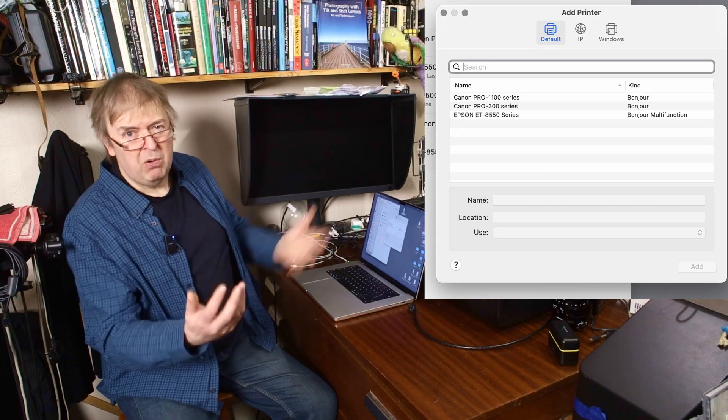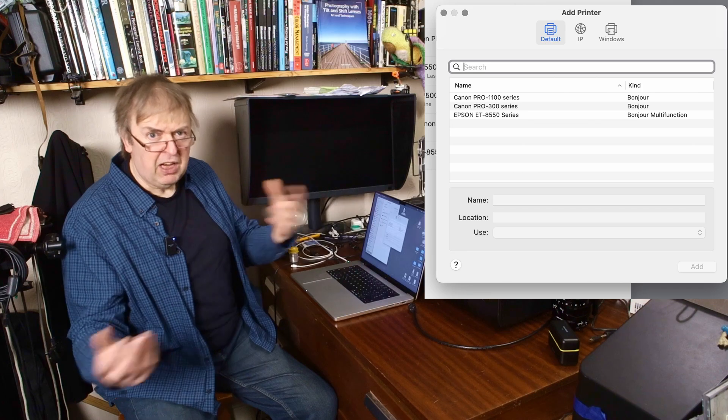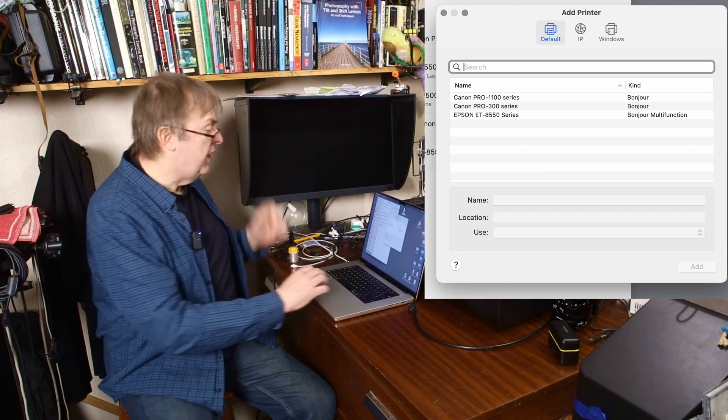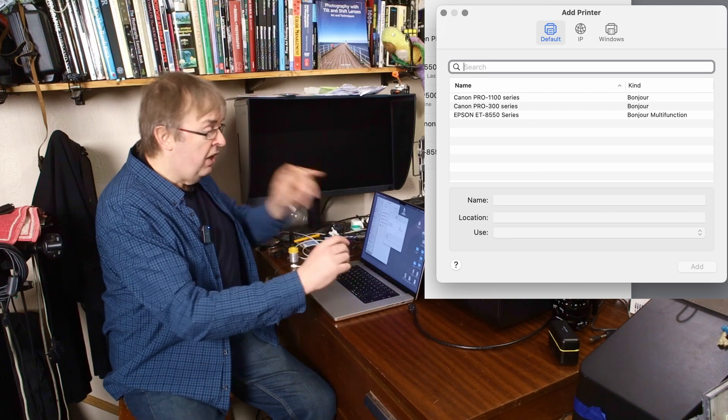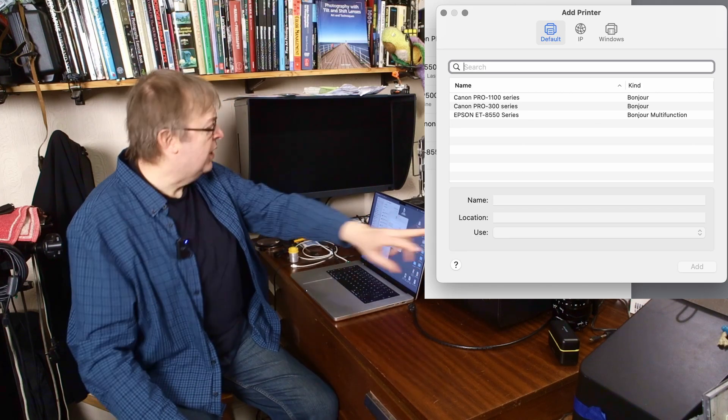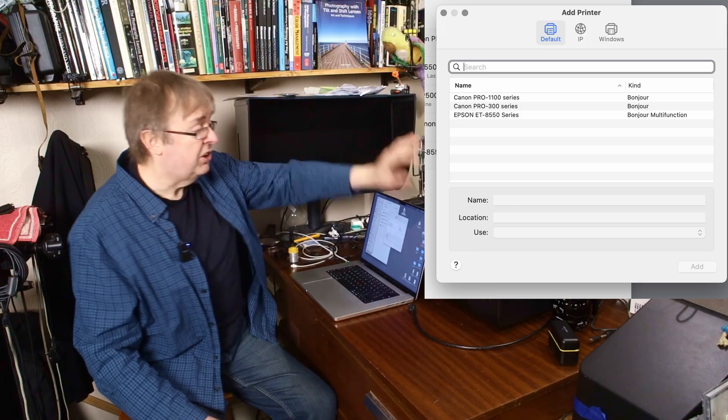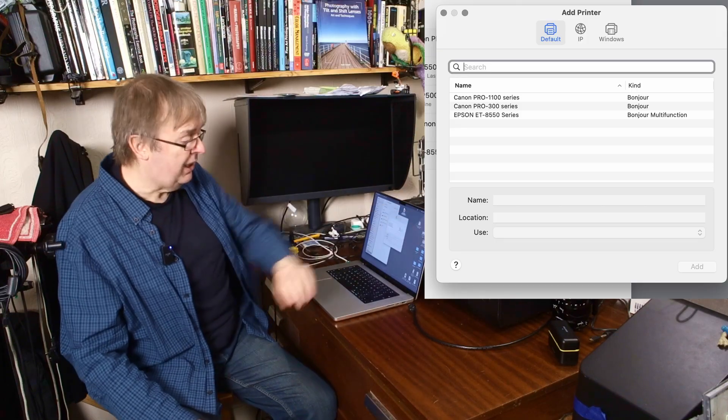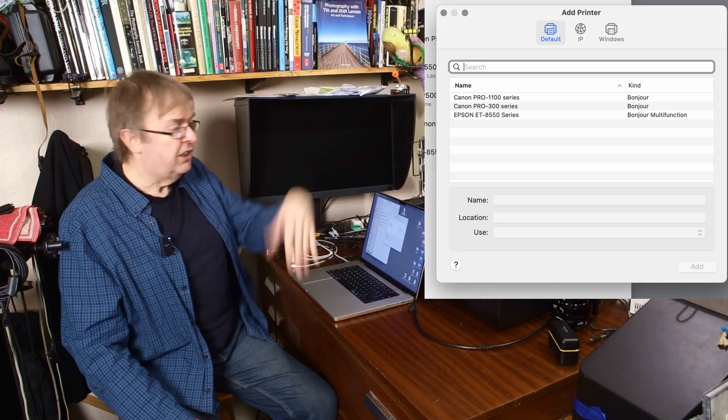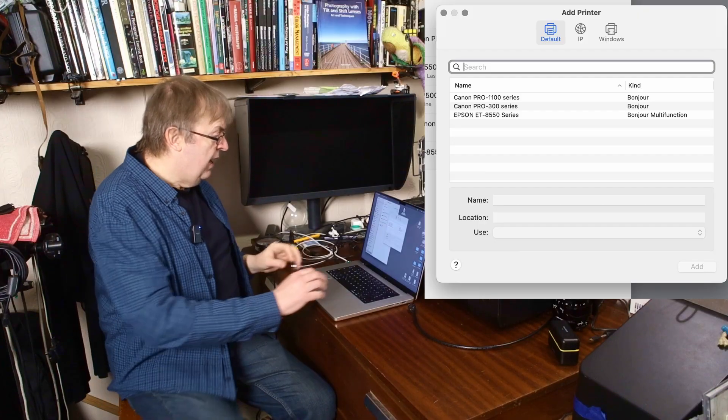That's just a networking protocol to make things discoverable on your network. This one is connected wirelessly, if I remember rightly. Test around the back. Yes, this one's connected wirelessly. So is this. They're all on a wireless network here.